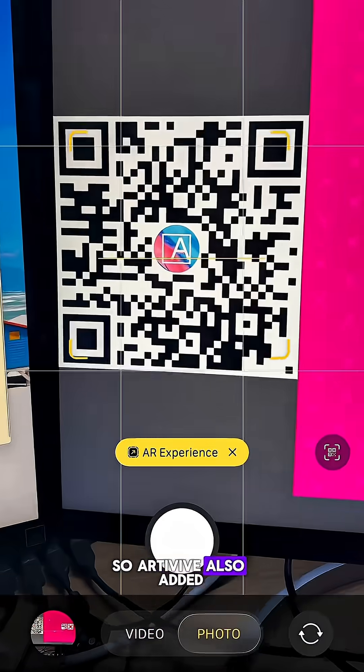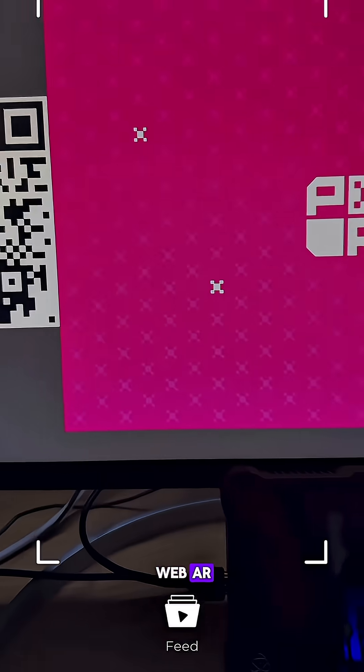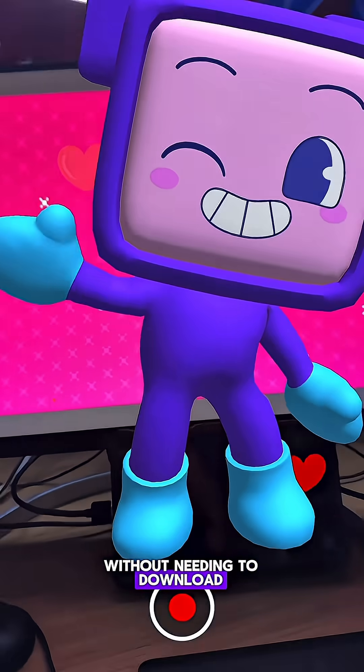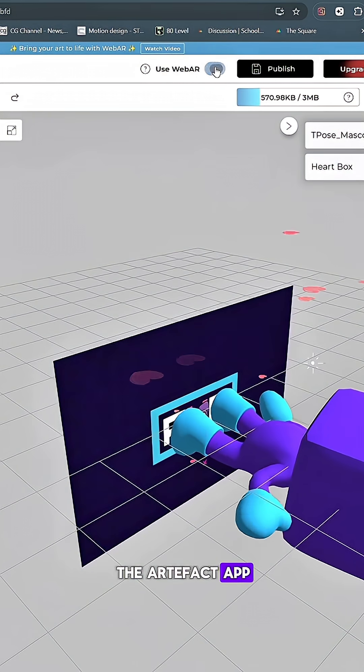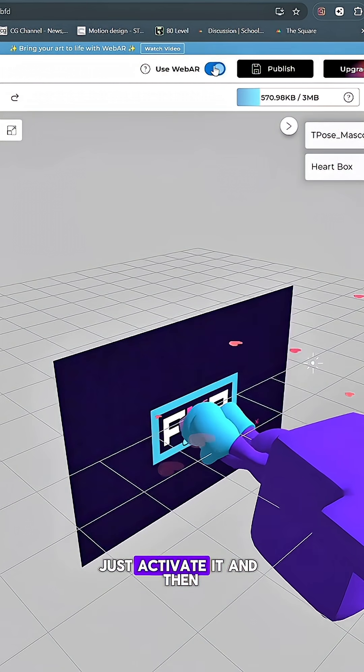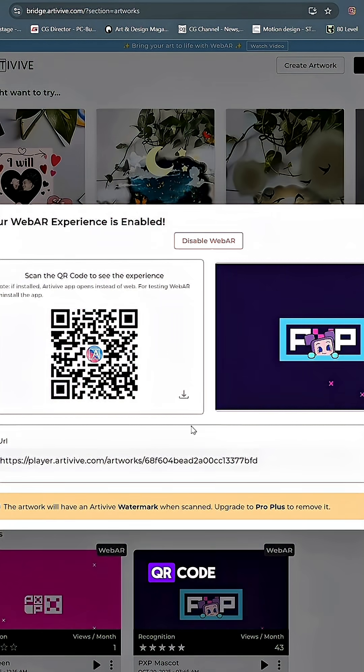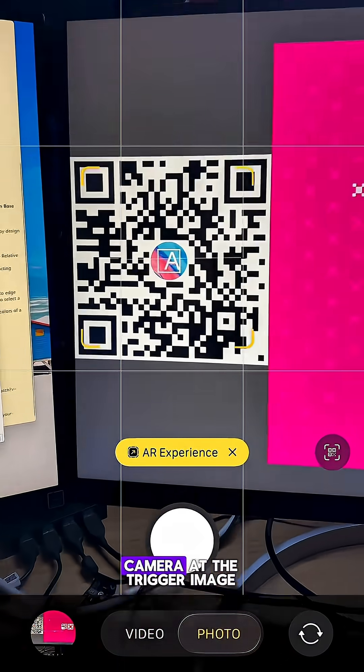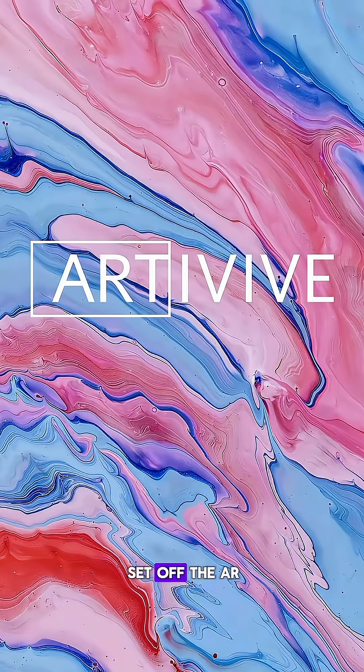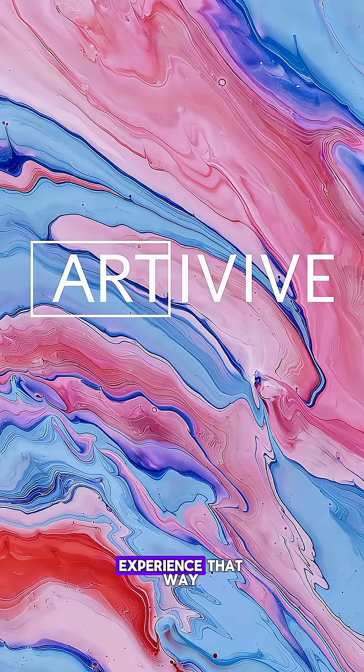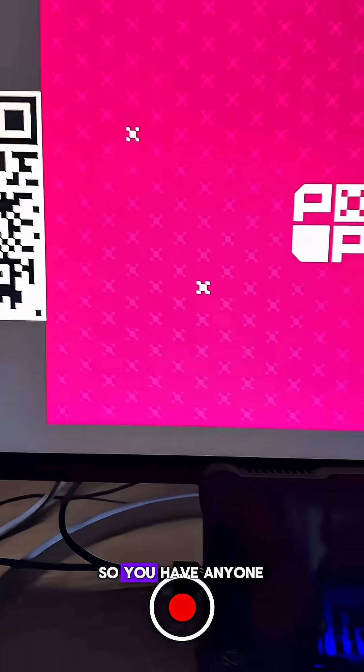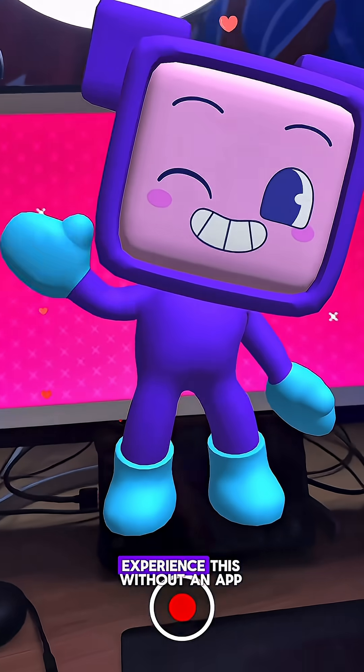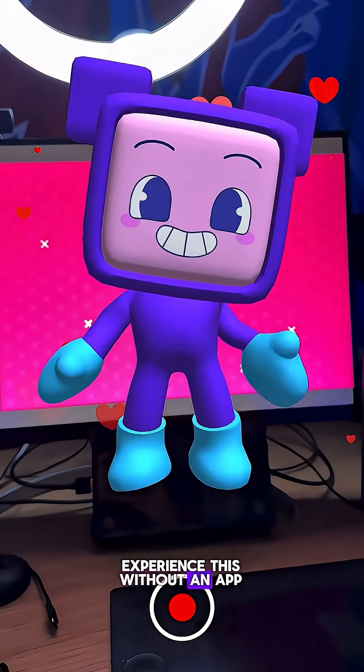So Artevive also added WebAR that you can launch without needing to download the Artevive app. Just activate it, and then all you need is someone to use their phone to scan the QR code, and then point their camera at the trigger image, and that will then set off the AR experience that way. So you can have anyone with a phone camera experience this without an app.